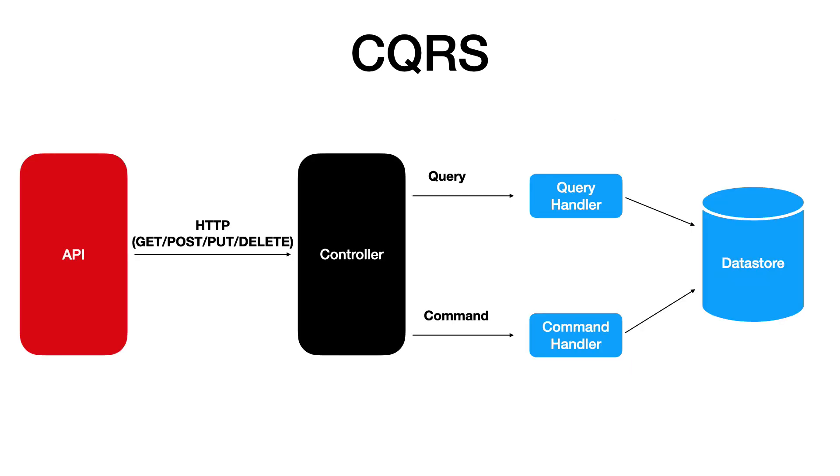In practice, in our API, the controller will handle requests. Depending on the type of the request, it will send a query or a command to some handler, which in turn will talk to the database. In order to promote loose coupling, the communication between the controller and the handlers will be done using a mediator.